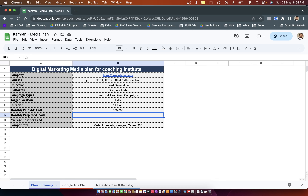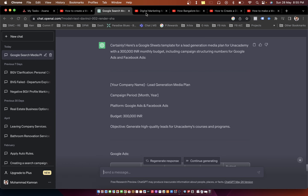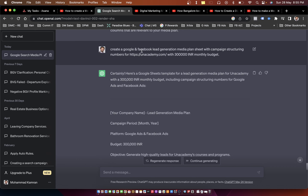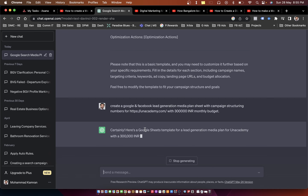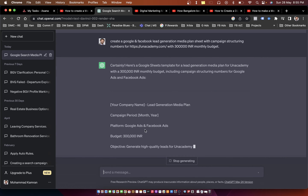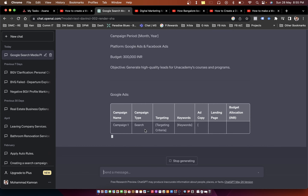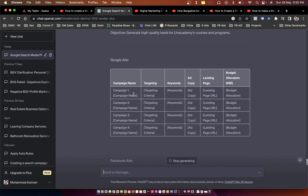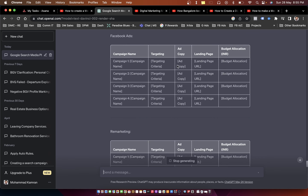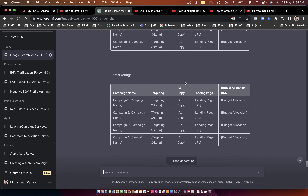One good way to create the media plan is to put the question into ChatGPT so you directly get a media plan. Here I put the question: 'Create a Google and Facebook lead generation media plan sheet with campaign structuring numbers for this company with 3 lakh INR monthly budget.' Just by providing this question to ChatGPT we get some estimated results. If you're not really confident with your data, you can pull the figures from ChatGPT. It will provide things like different campaigns for Google, targeting, keyword ideas, ad copy, landing page, and Facebook information.